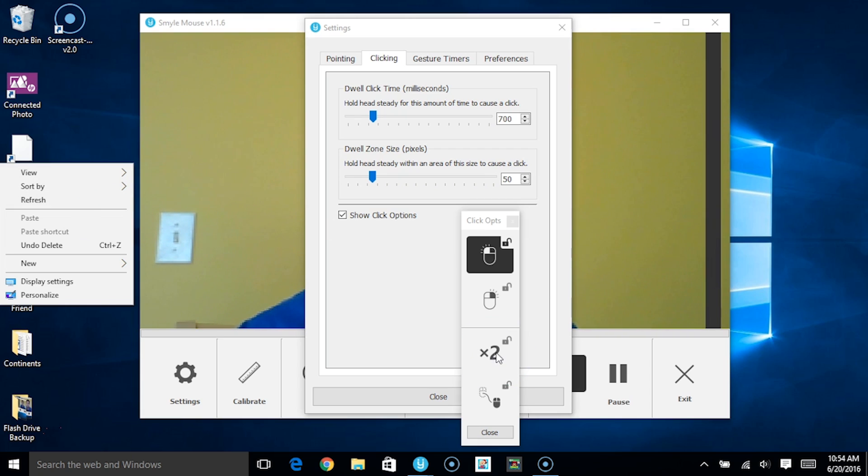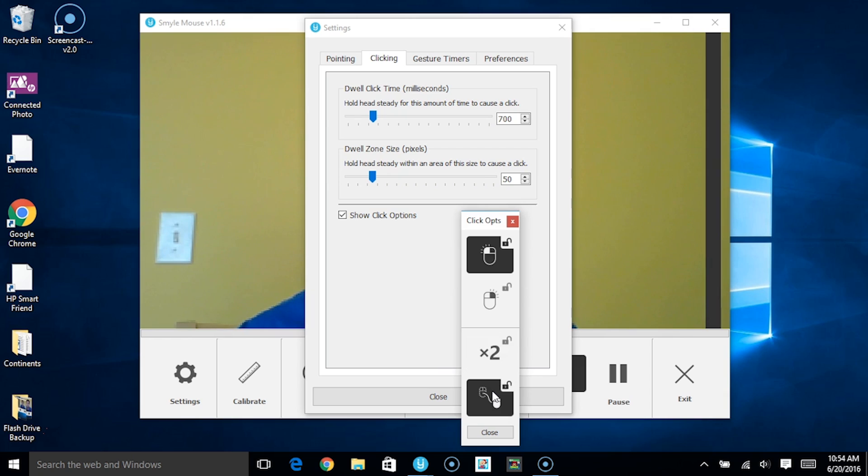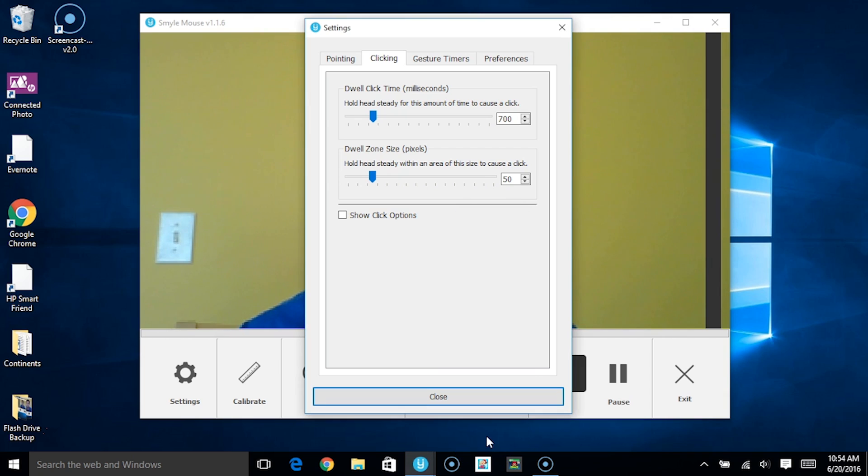We have the option to double click as well as do a click and drag as well.